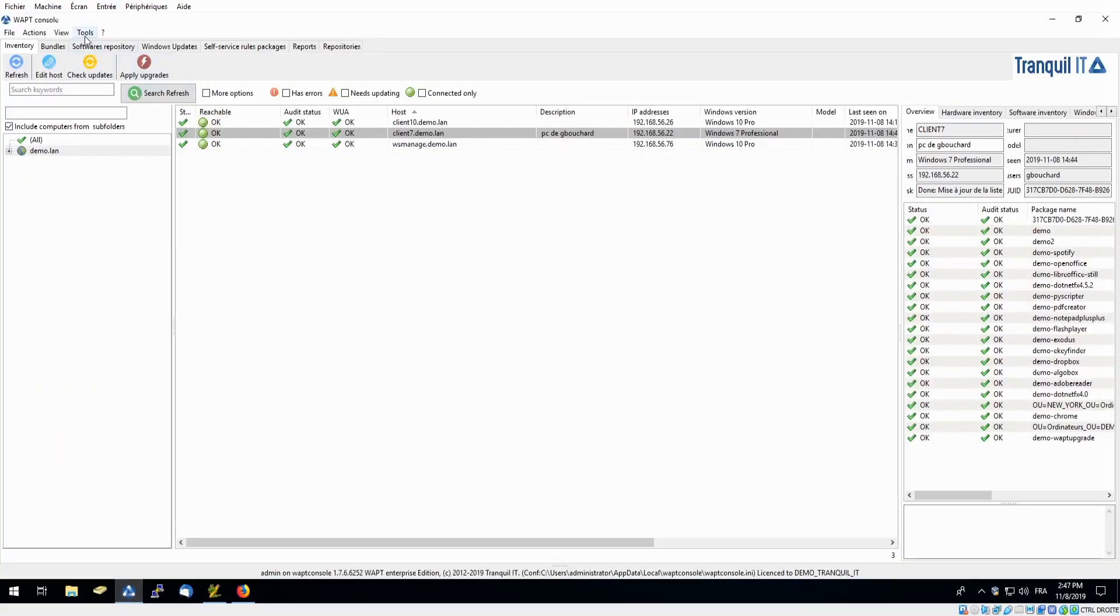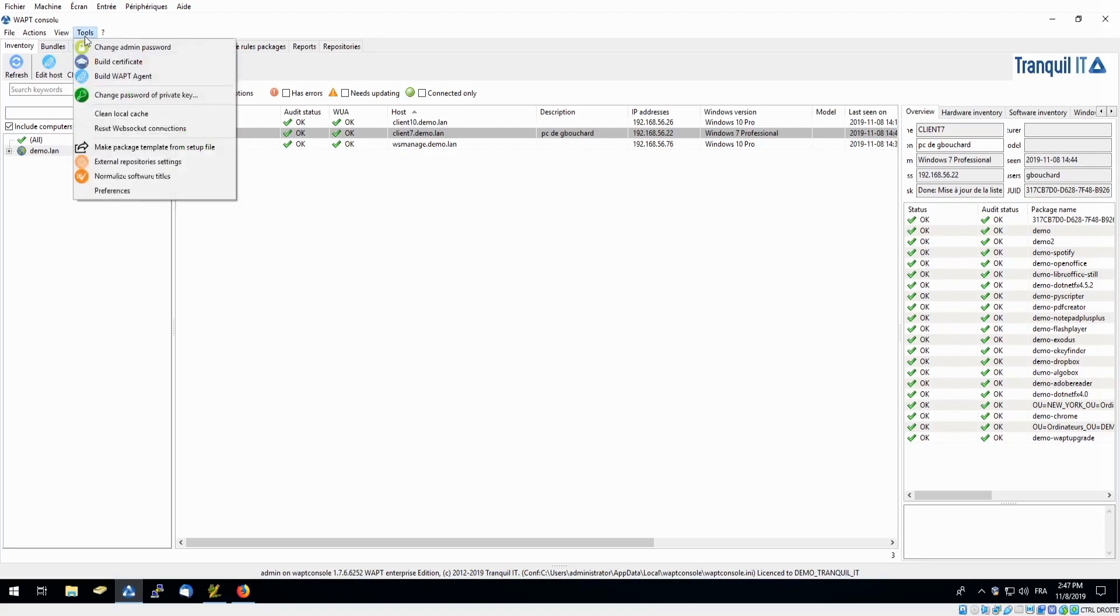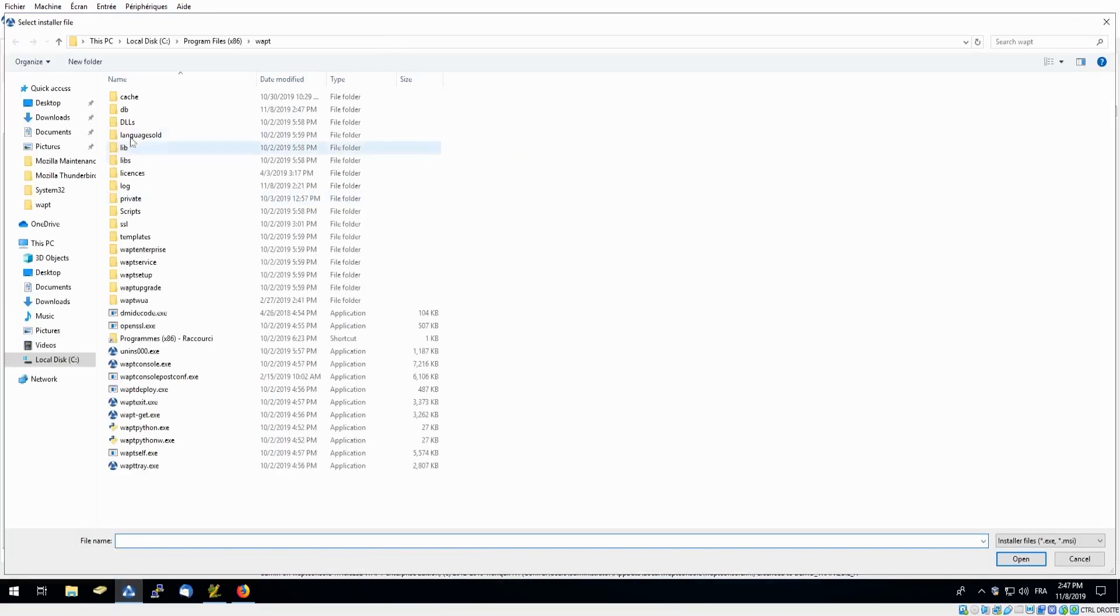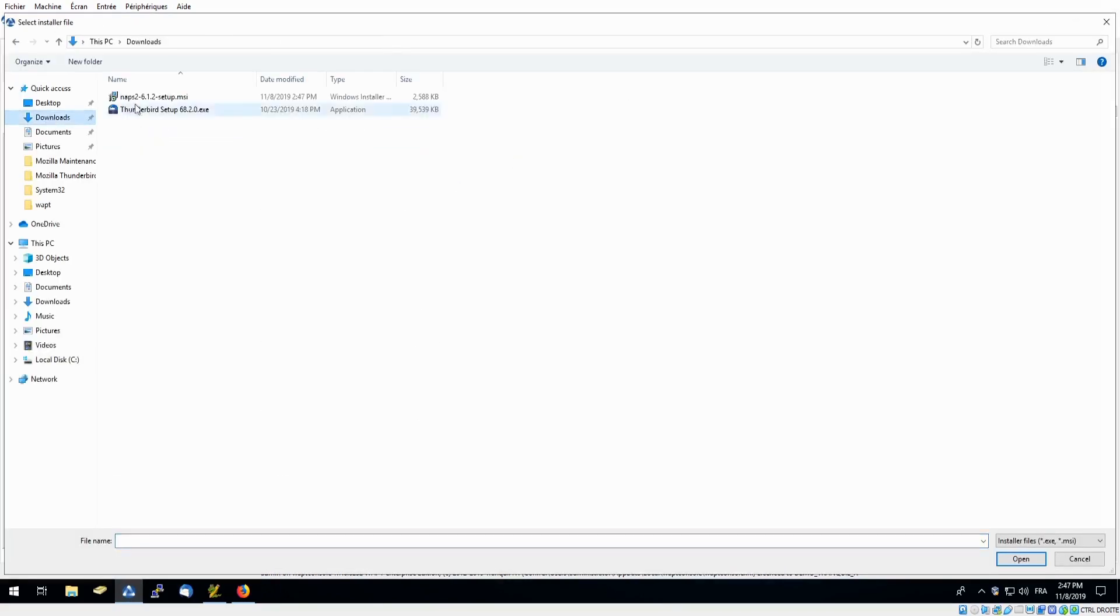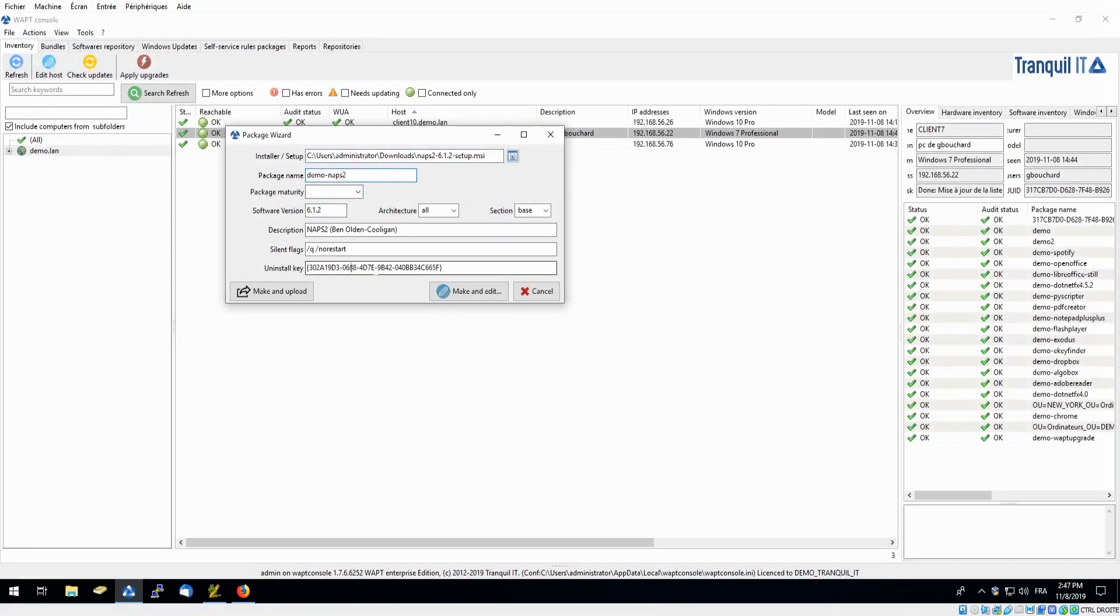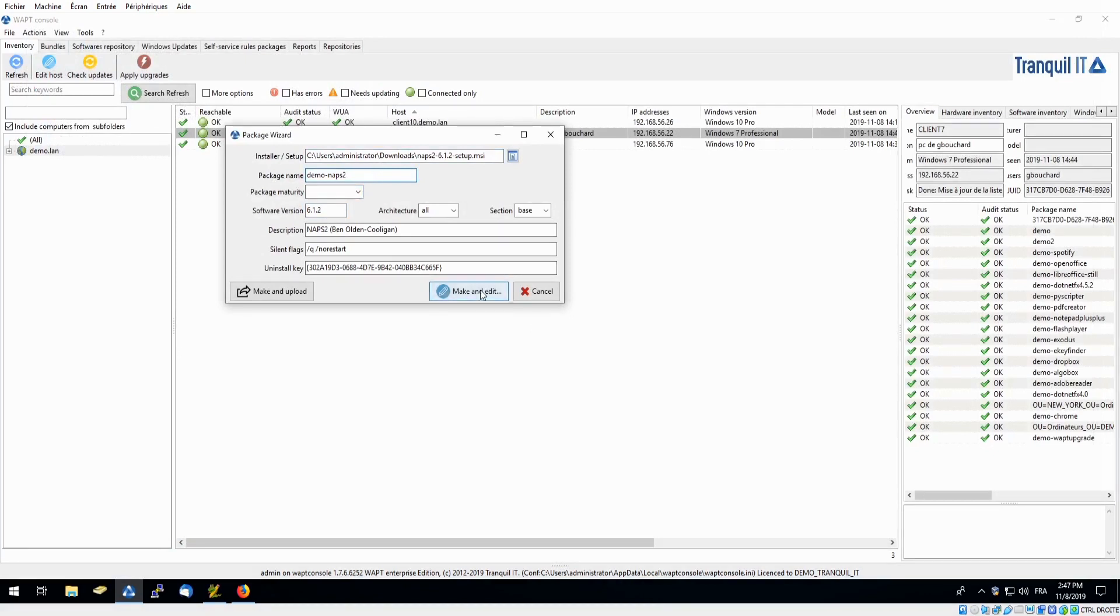So here we will start off in our tools bar where we will go down to make package template from setup file. This is where we will search for our NAPS2 available in our downloads. And here you can see WAPT has conveniently named and given the version number to our software. If necessary we are able to modify them both. We will simply click make and edit.